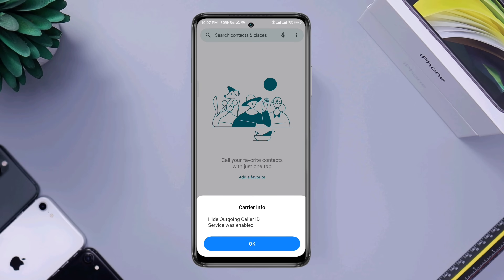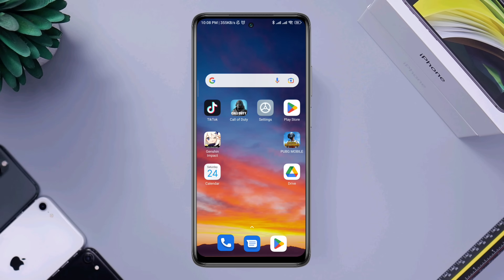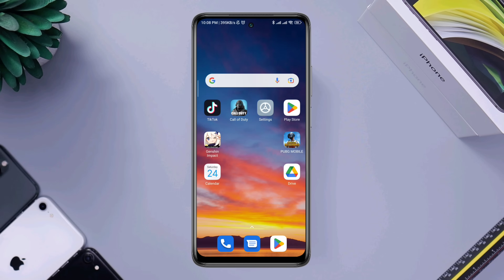Now if you try to call anyone, you can't make any call. You can see that you can't call now.